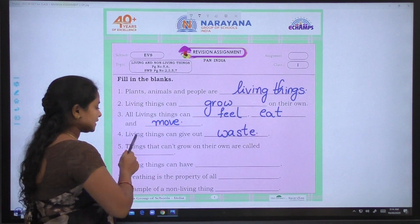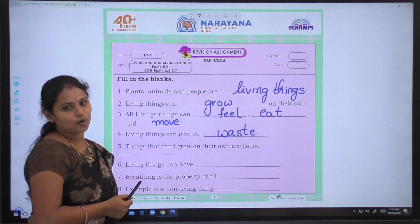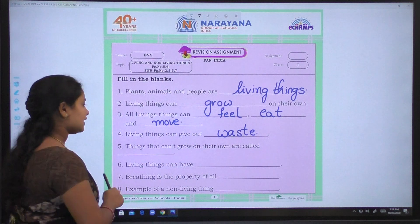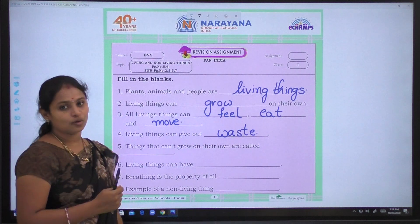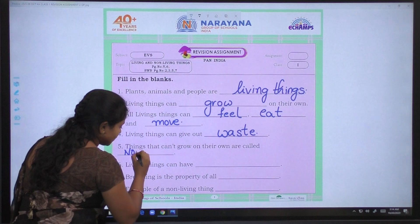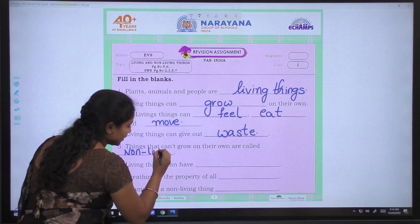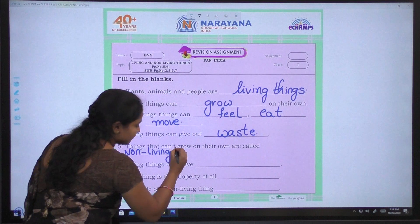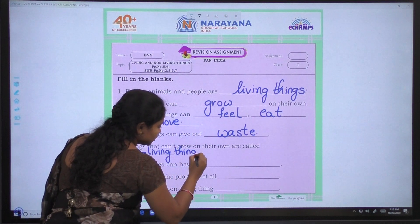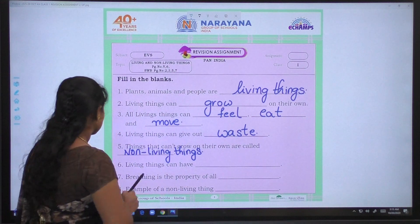Coming to fifth one: Things that can't grow on their own are called non-living things. N-O-N, L-I-V-I-N-G, T-H-I-N-G-S — non-living things.